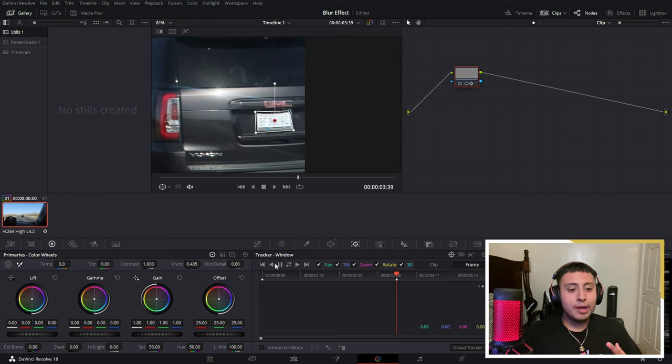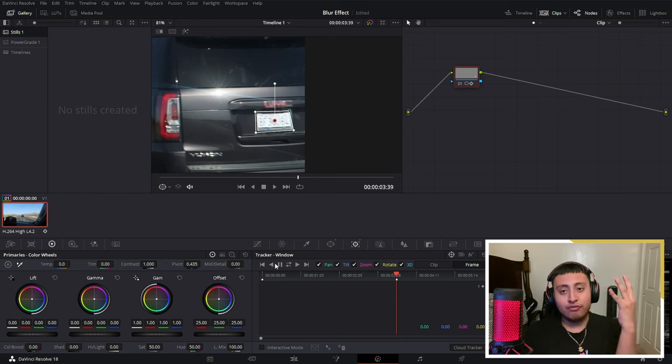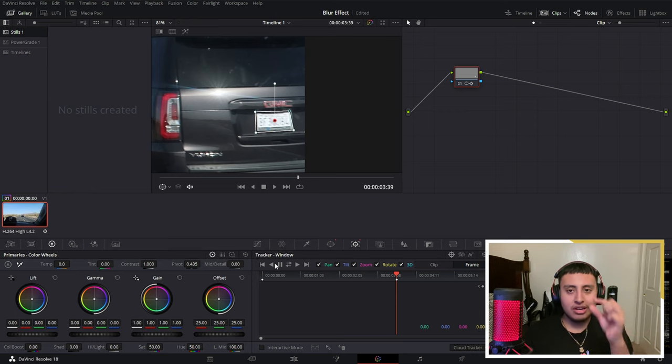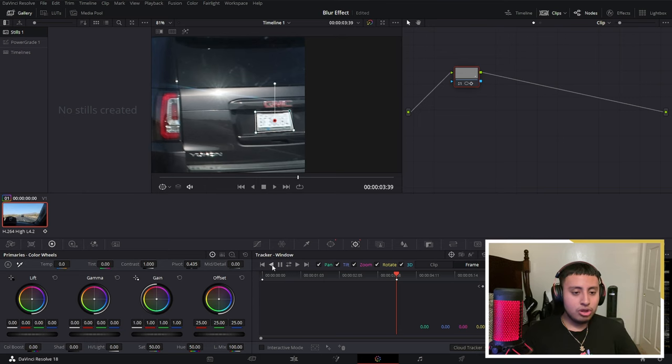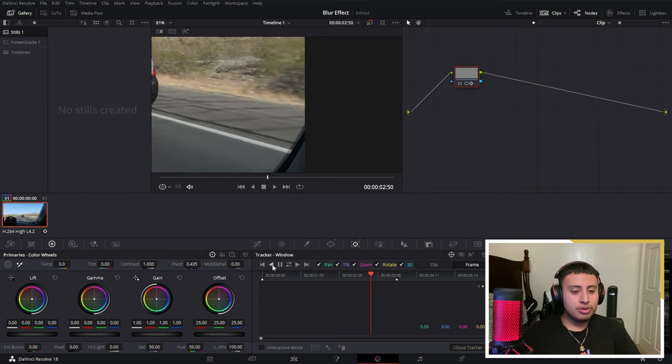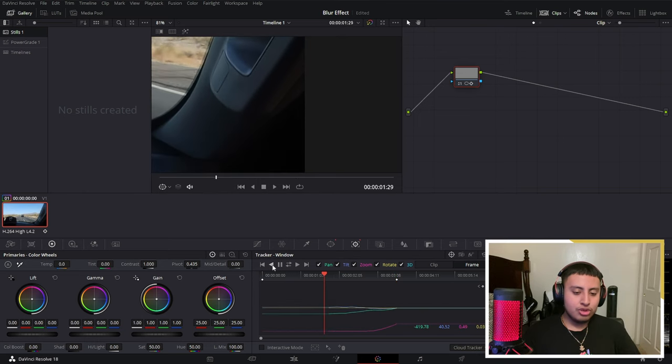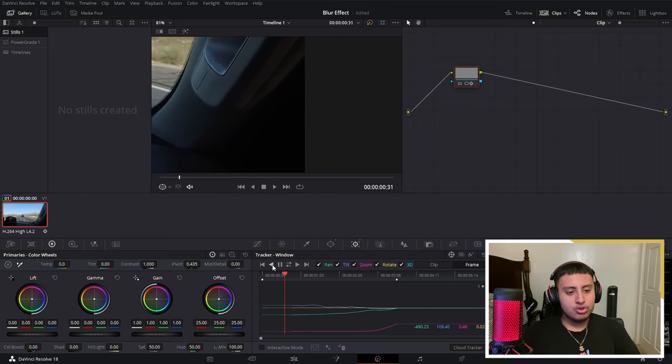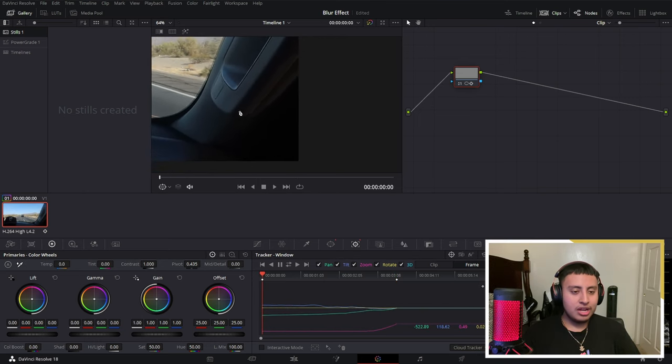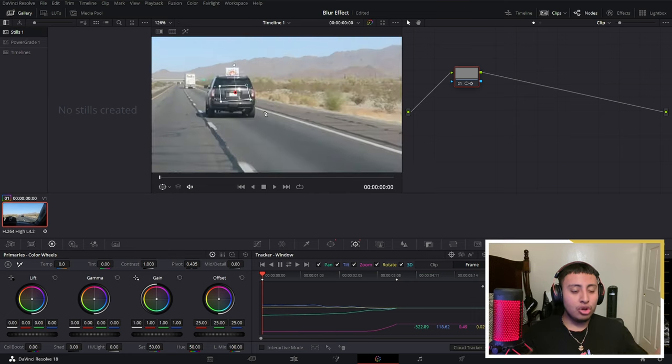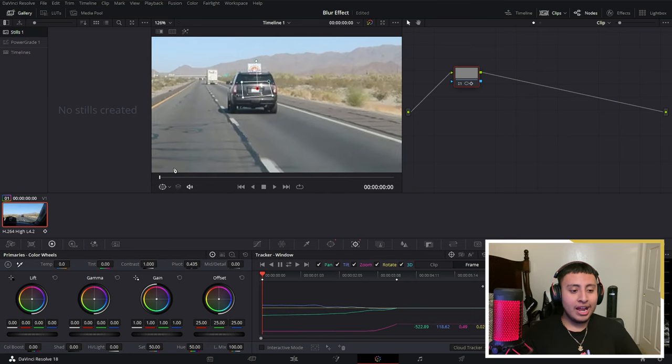Why? Because my license plate is bigger there instead of frame number zero where my license plate is literally this small. So we are going to be doing it. It's reversing, it's reversing and voila.